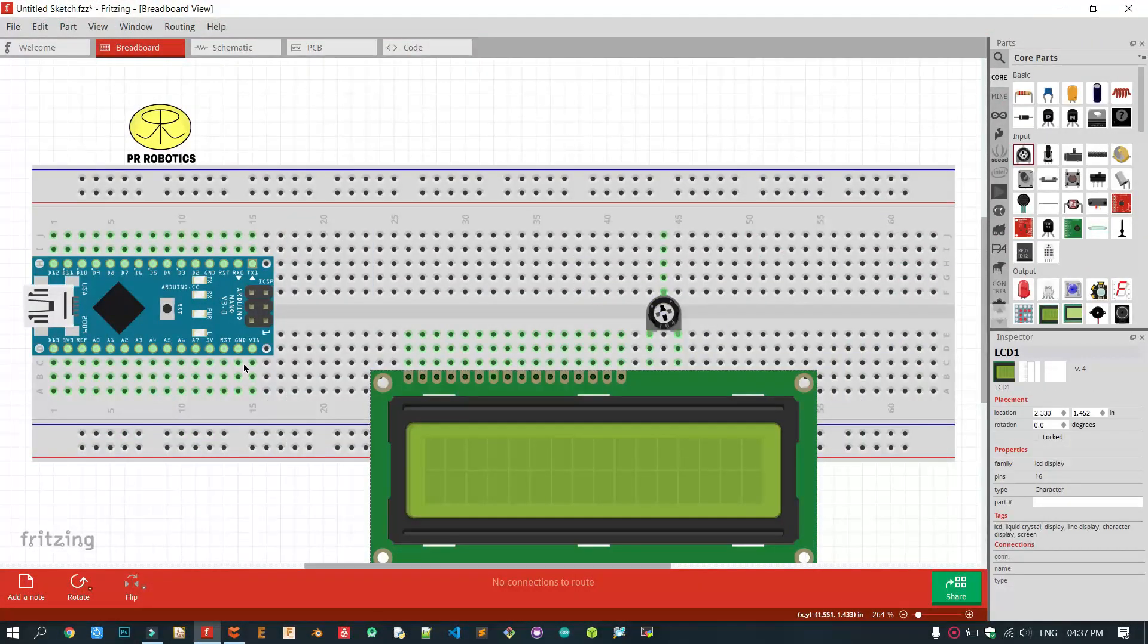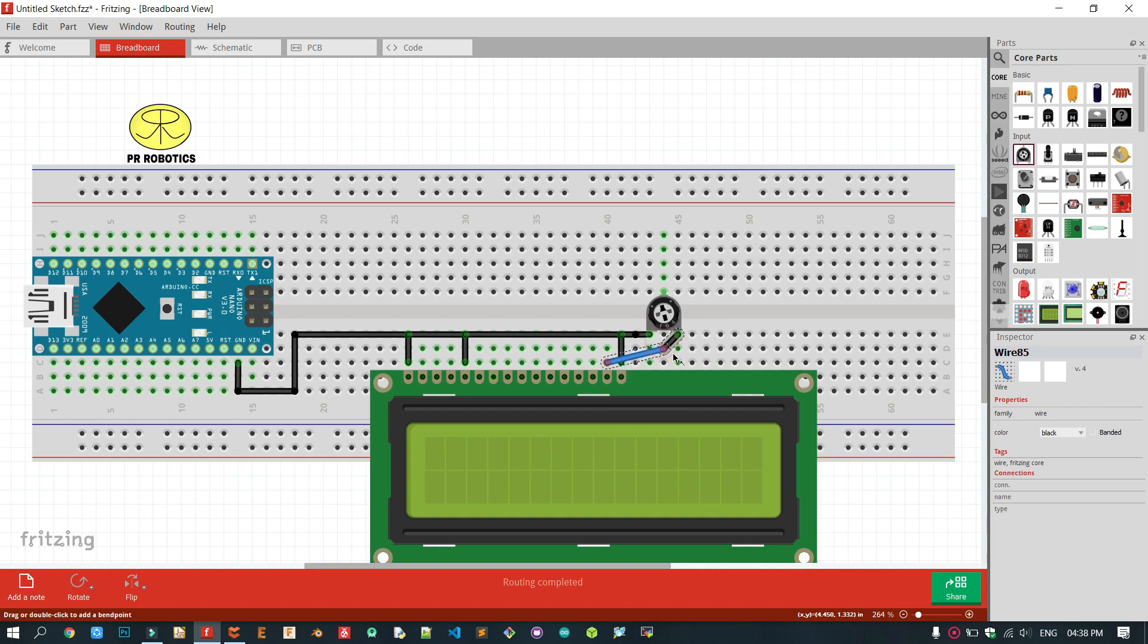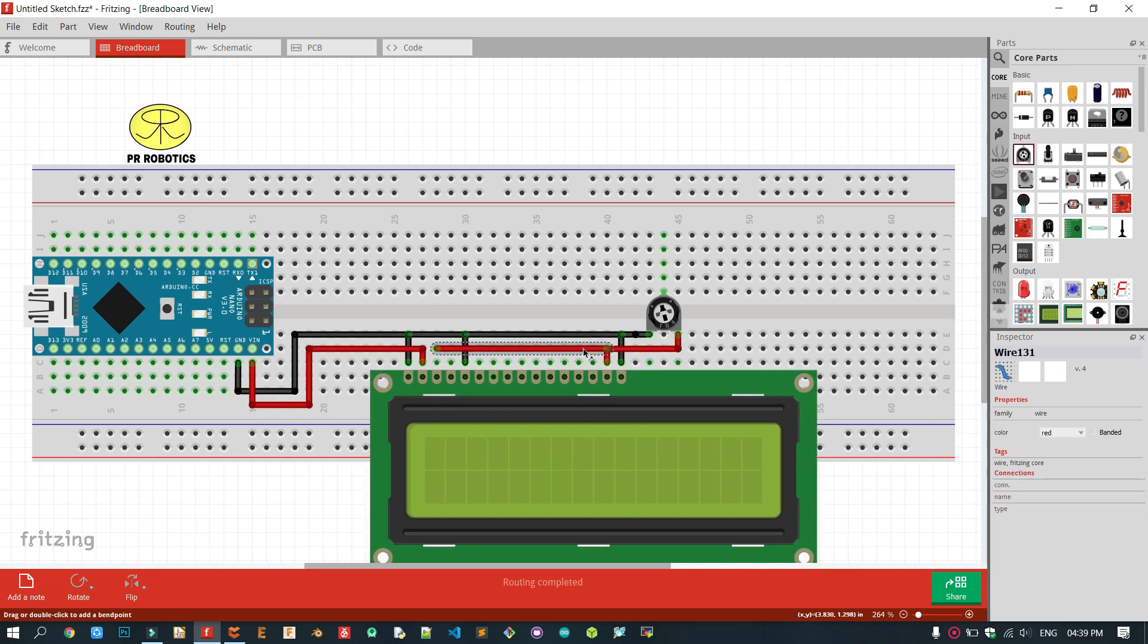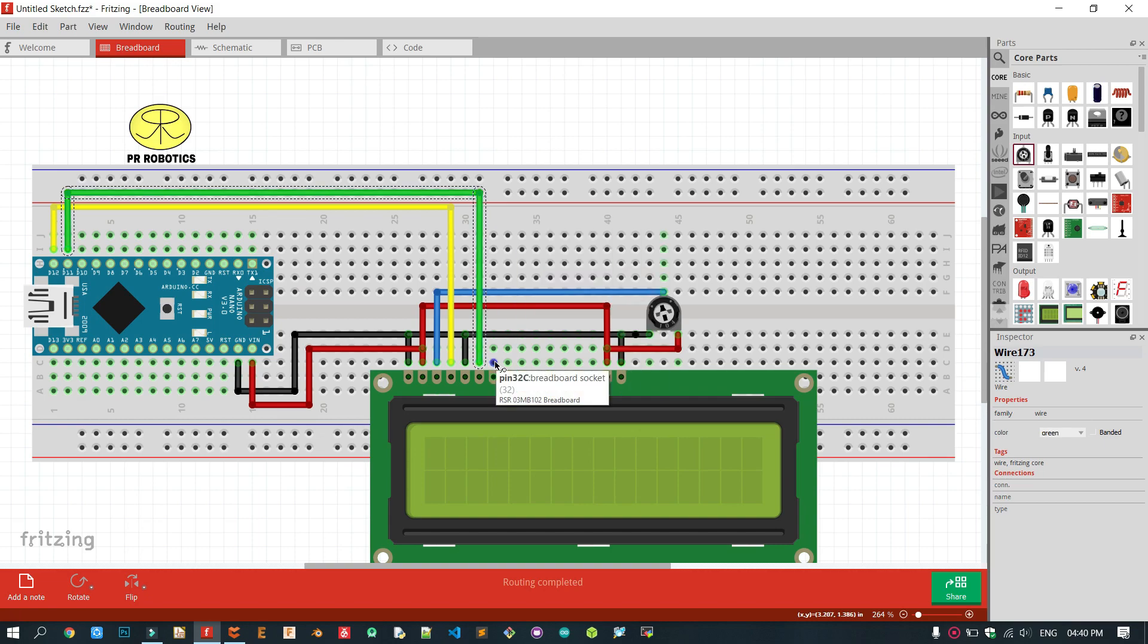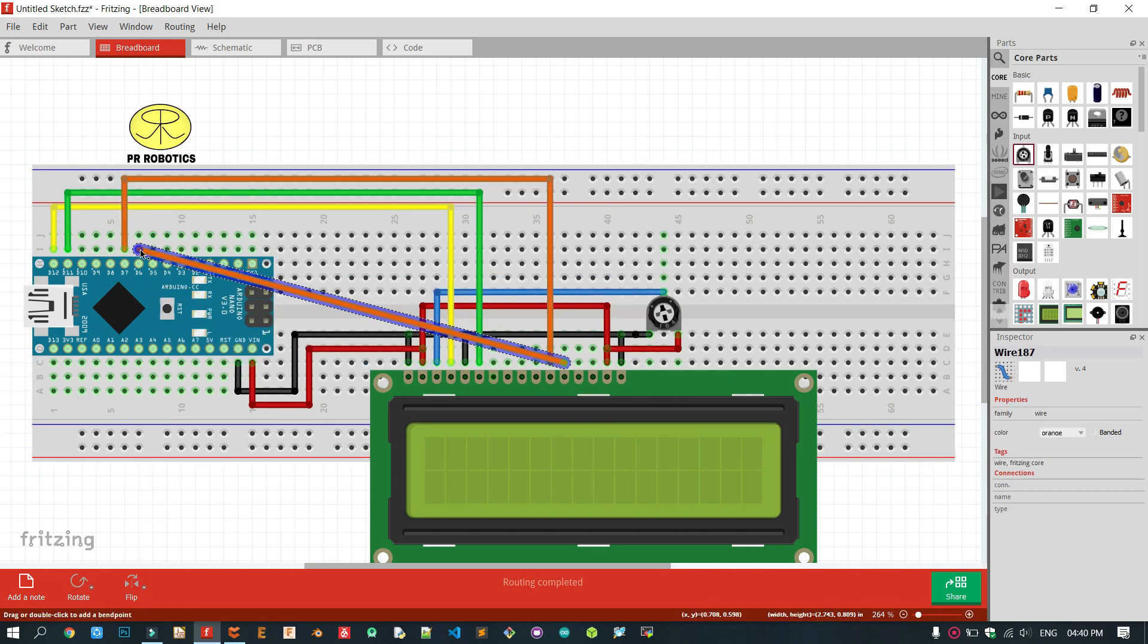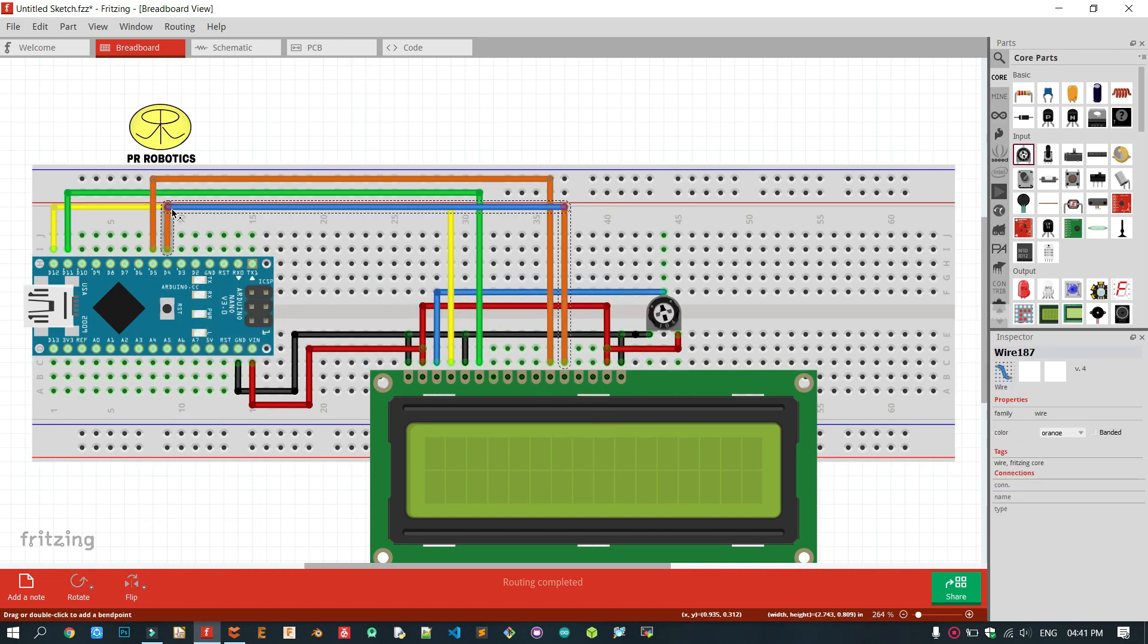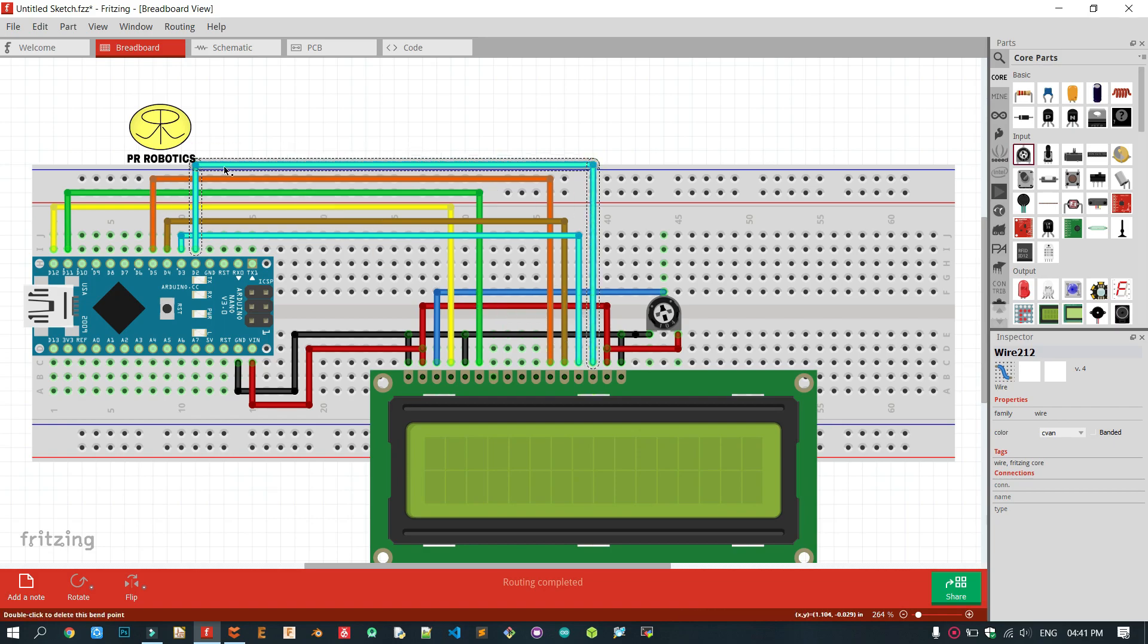As always, we will start our project with the circuit diagram which is so simple in this video. This video only includes three components: Arduino Nano, LCD, and a potentiometer to set the brightness of LCD.